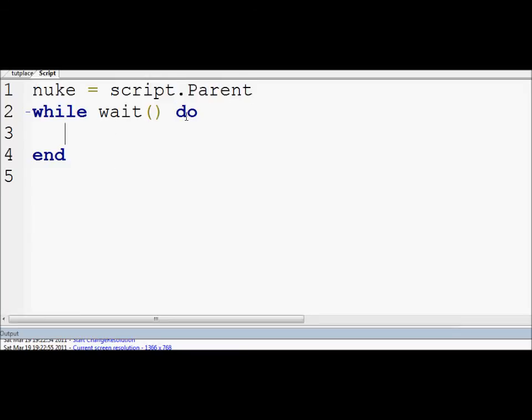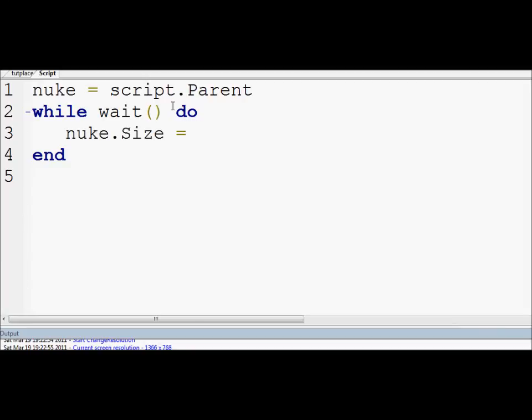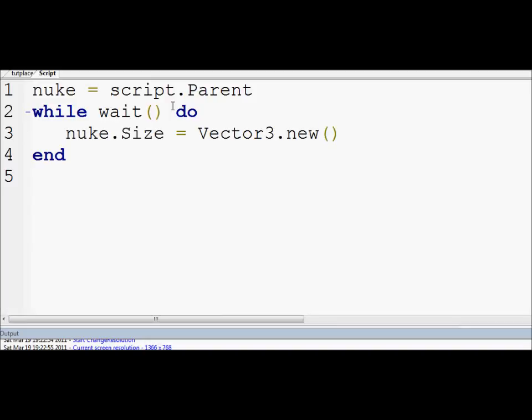The nuke is script.Parent, so what I'll do now is put nuke equals script.parent. From that we can just say nuke to grow it. To make a brick grow we can set its size property to something higher.